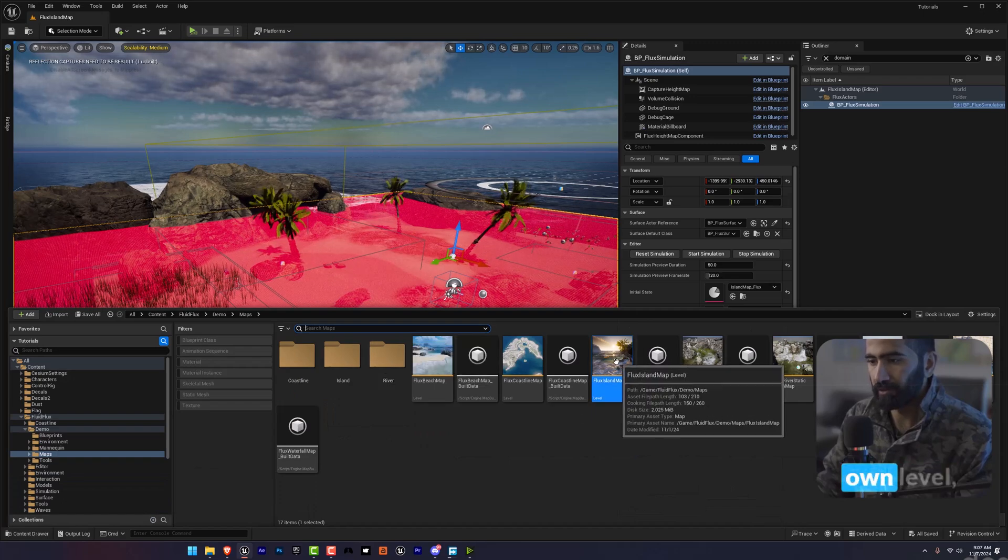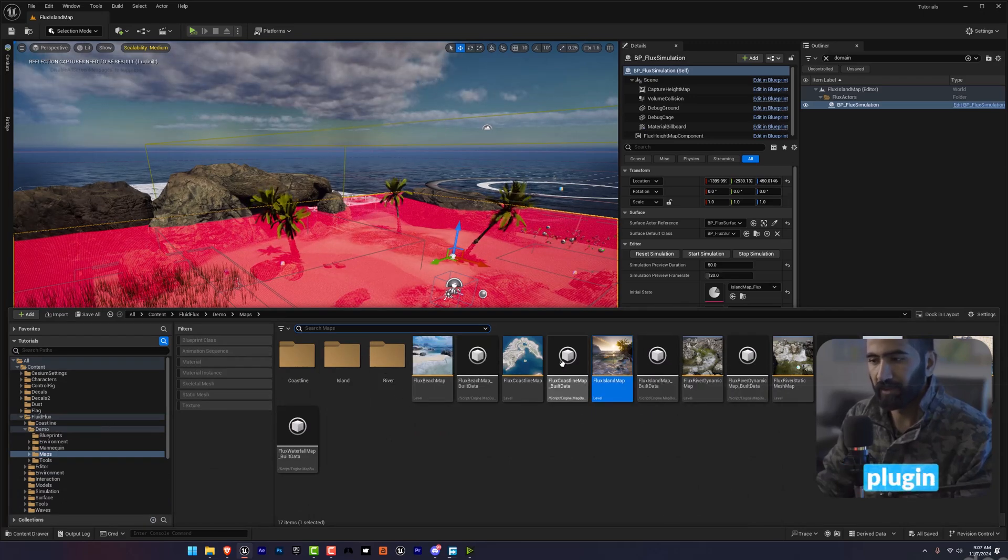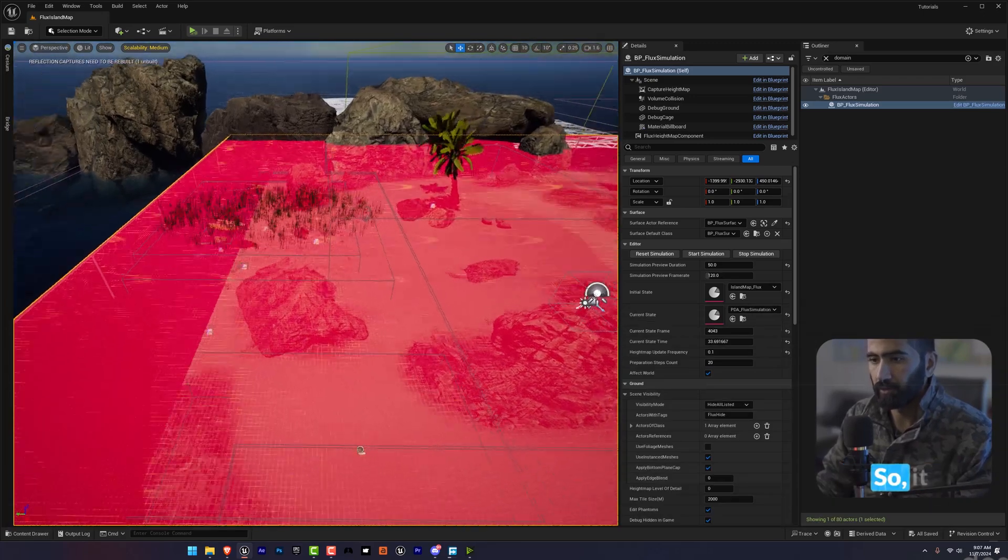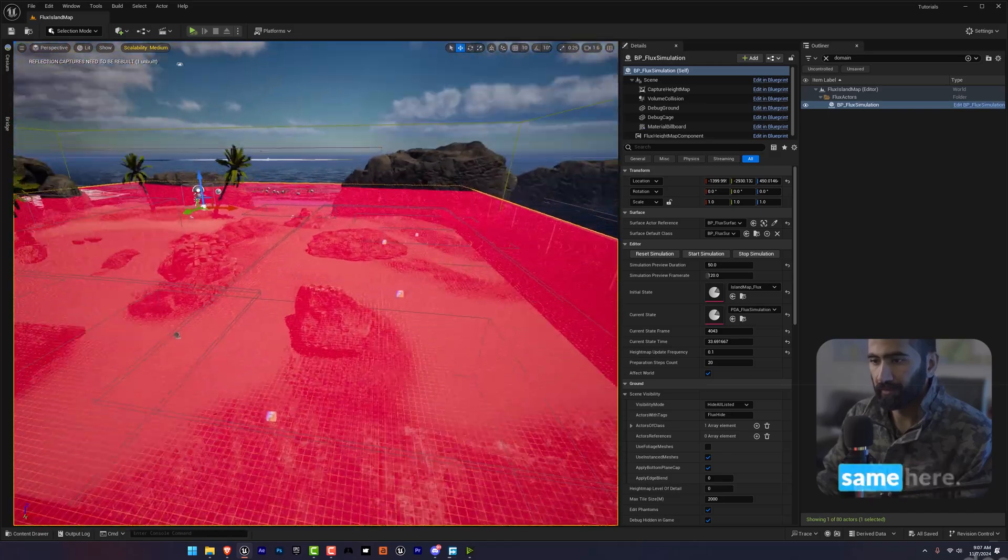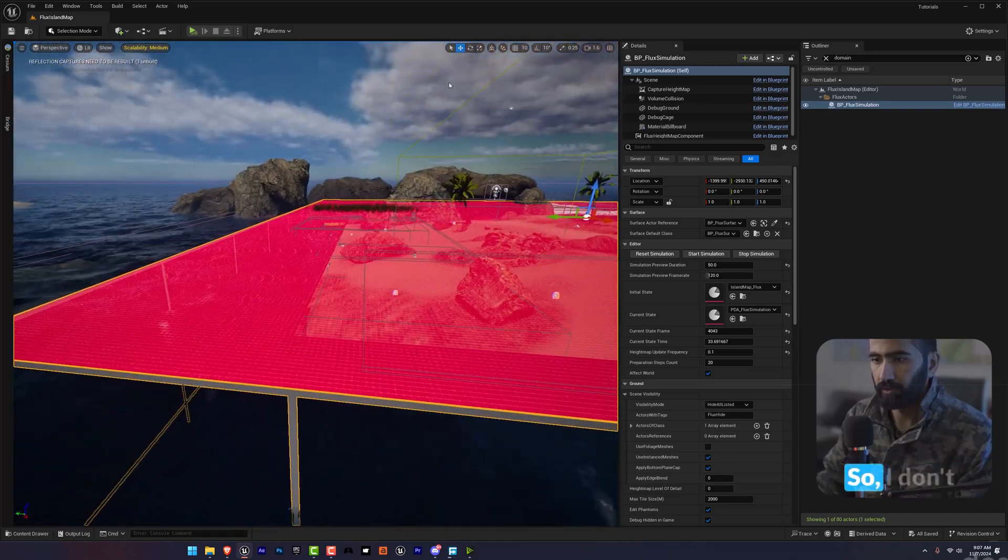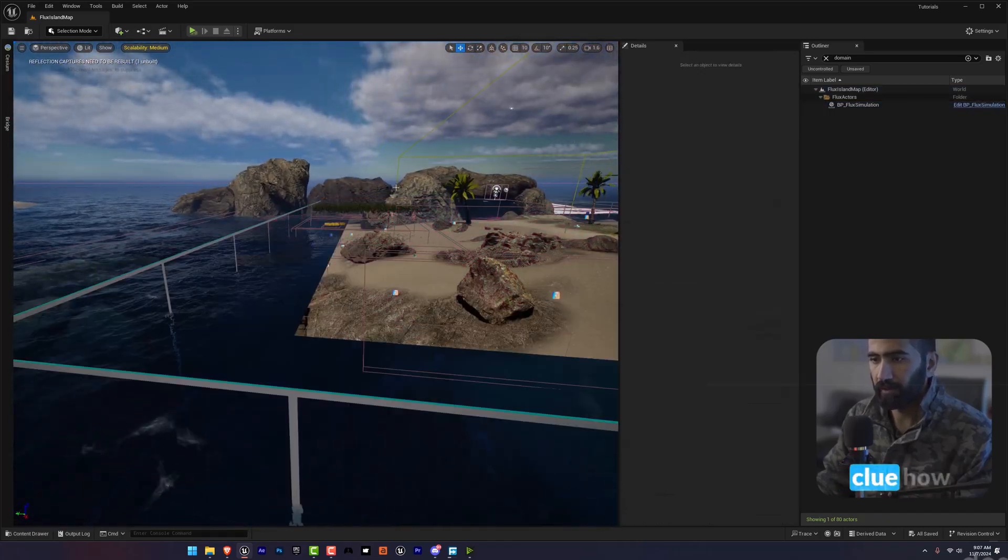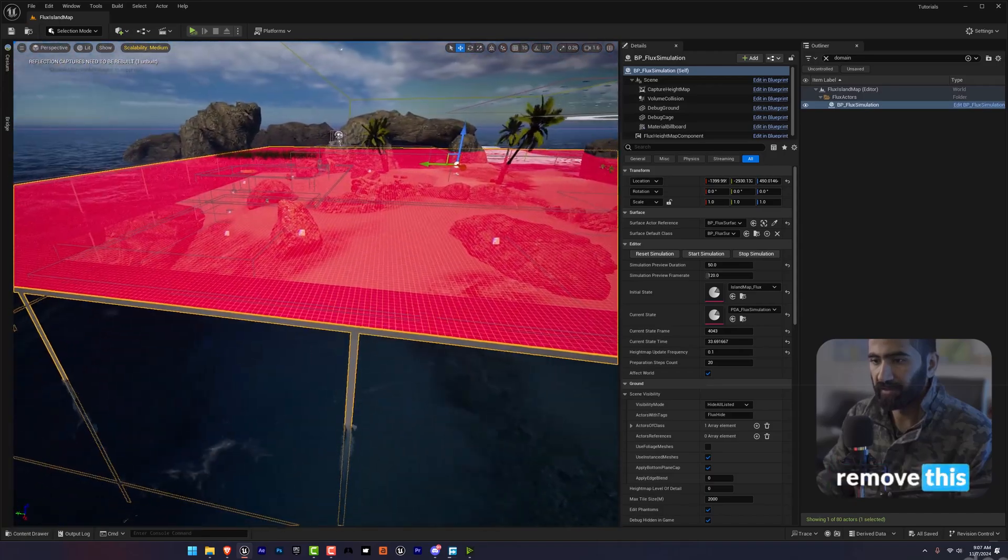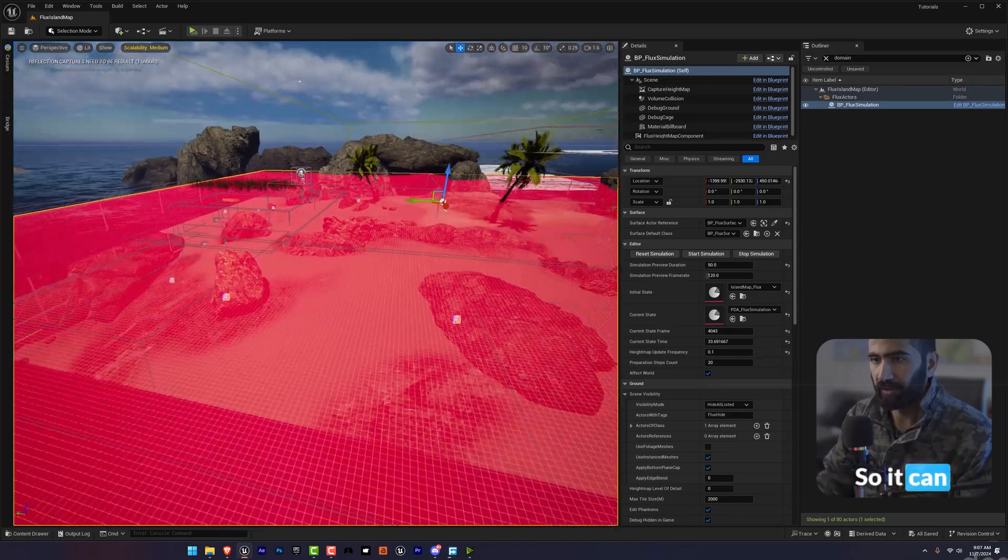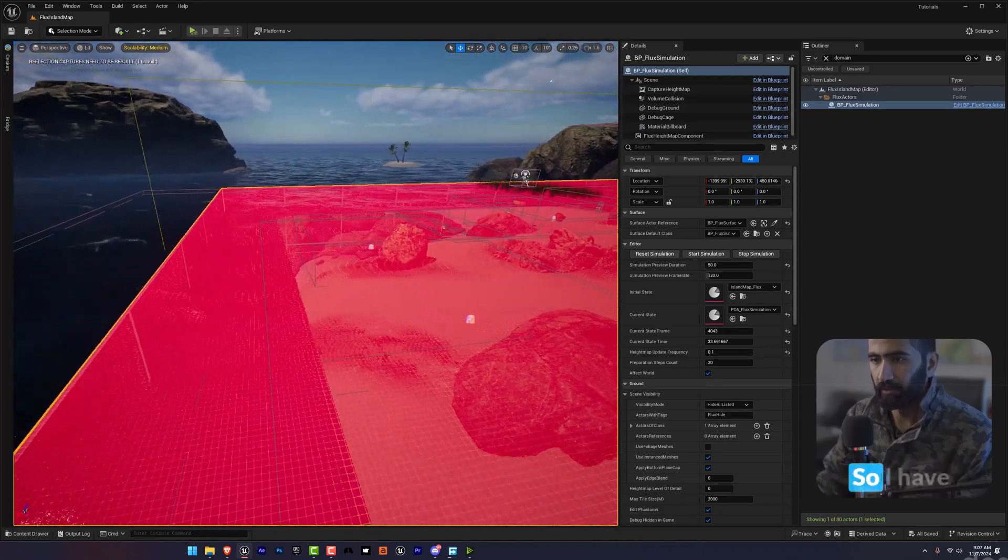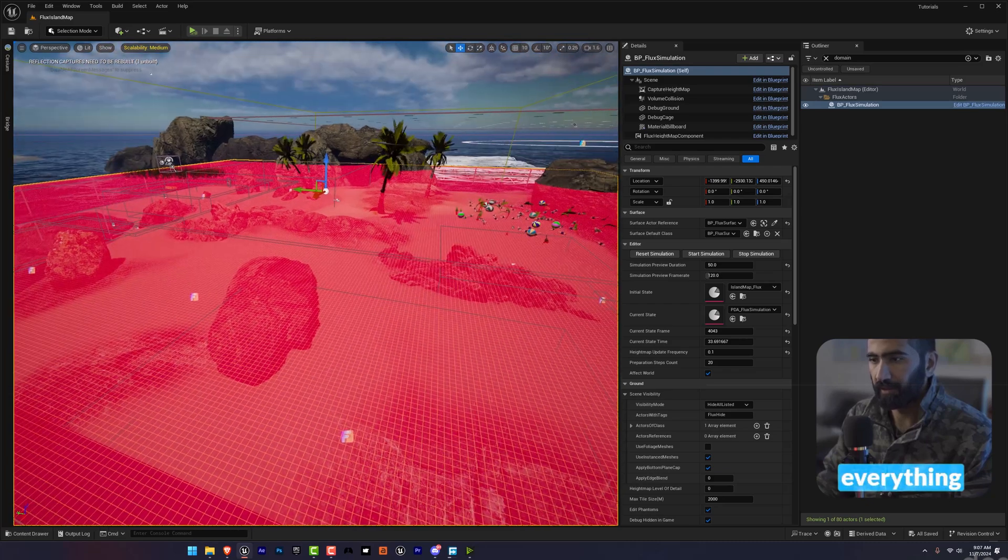I decided to open the fluid flux plugin level, and it shows the same issue here. I don't have any clue how we can remove this red layer so it can simulate the water.